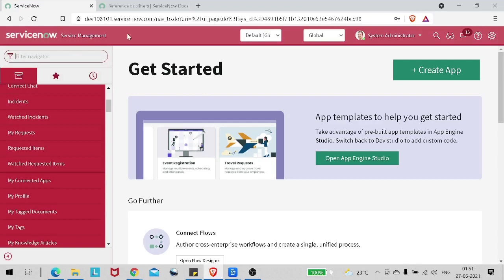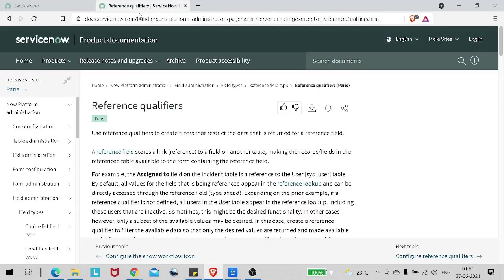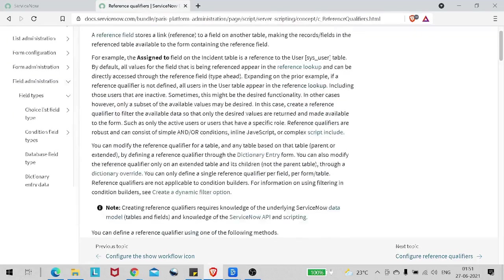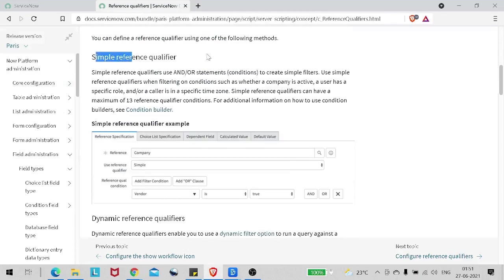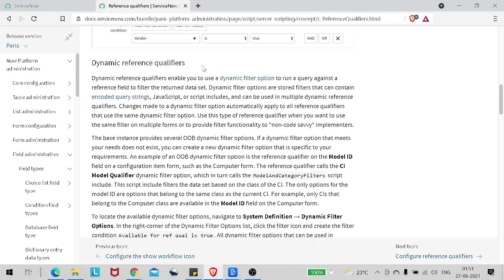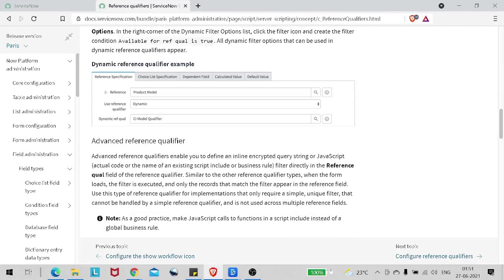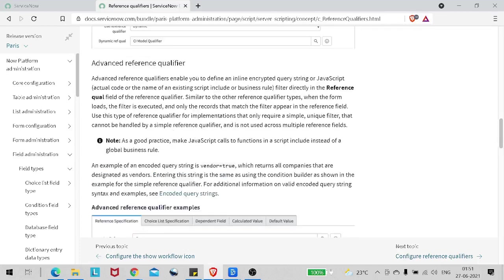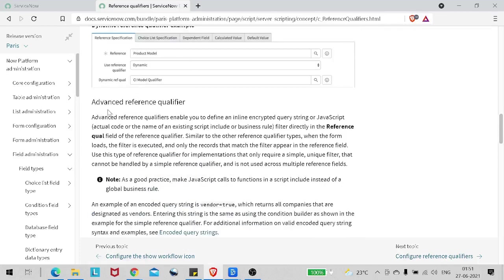If you are familiar with the ServiceNow instance you must be knowing this reference field. Whenever we click on any reference field it references to a certain table, and when there is no condition put on that particular field it will show all the records. We don't always want to see all the records, so in order to restrict the records we write a reference qualifier. There are separate simple reference qualifier, dynamic reference qualifier, and advanced reference qualifier.